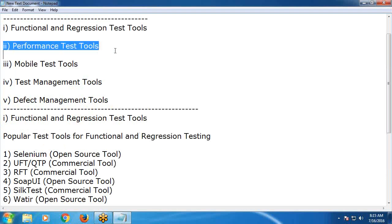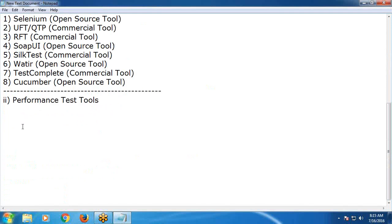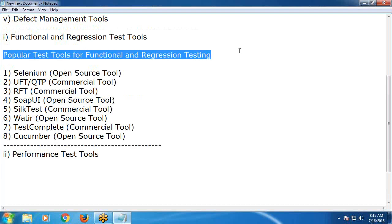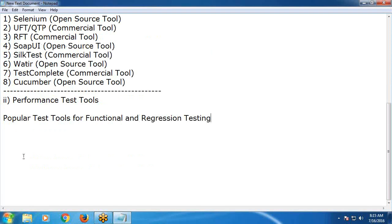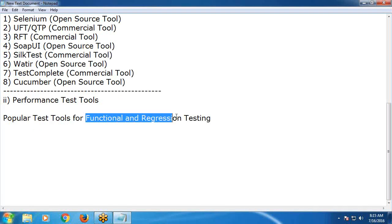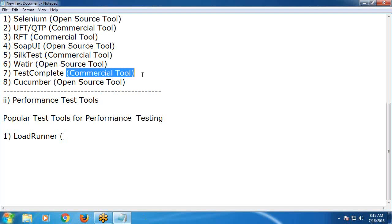Next, come to performance test tools. Popular test tools for performance testing: LoadRunner — is it open source or commercial? Commercial. LoadRunner from HP.